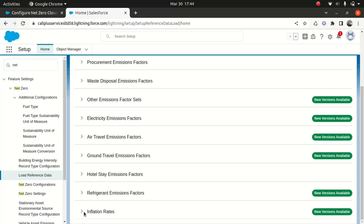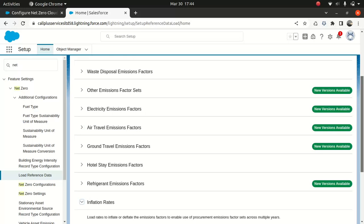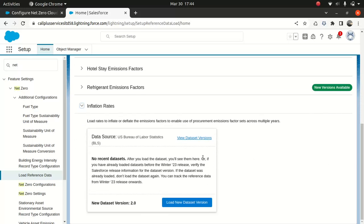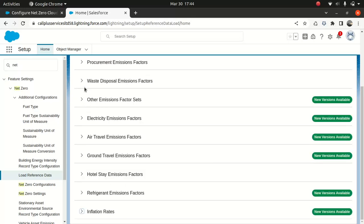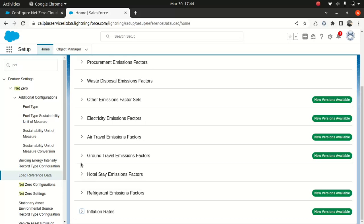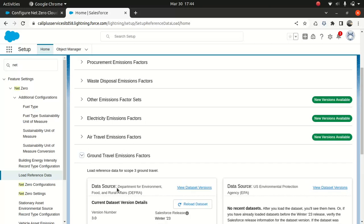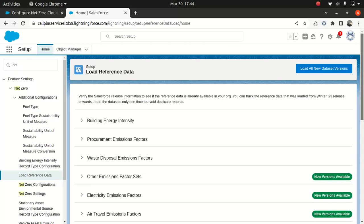Then you have something about the inflation rate here, which is pretty cool, which loads rate to inflate or deflate emission factors to enable use of procurement and emission factors set across multiple years. So that's, in general, about the inflation rate, which is great. Then we have hotel stay emission factors, ground travel emission factors. You can go through it if you like.